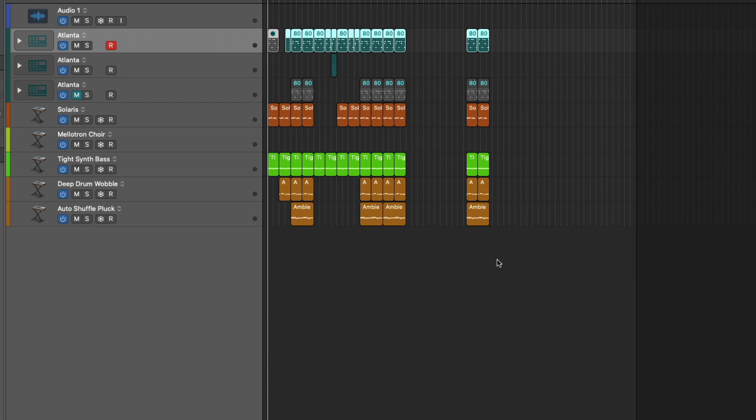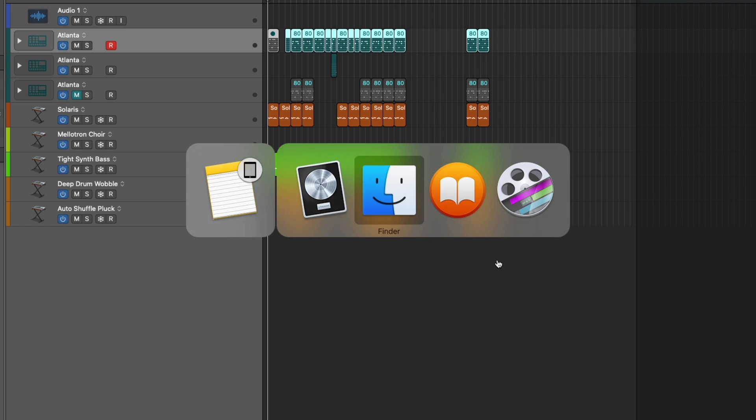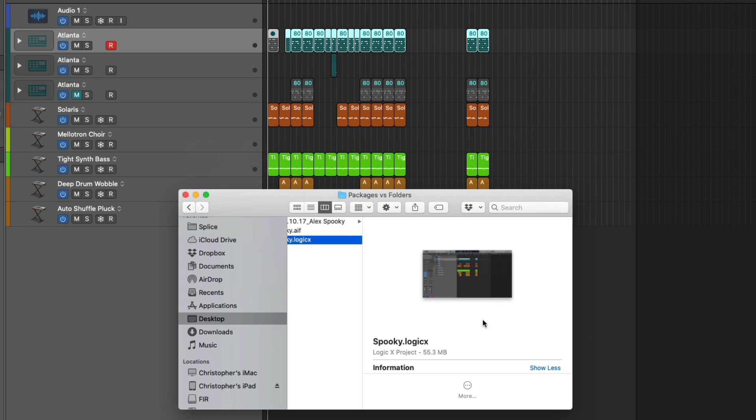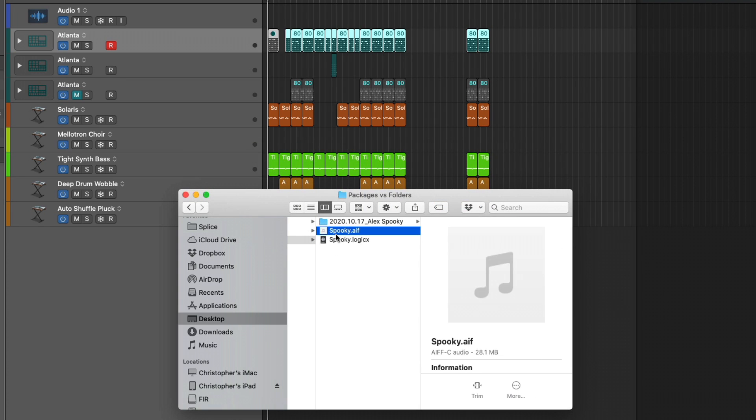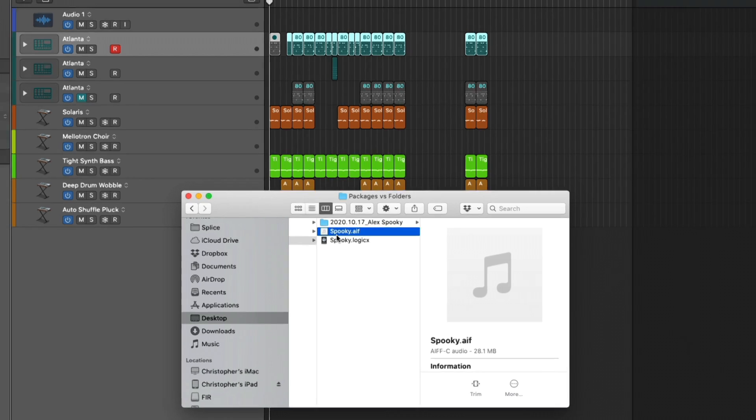Now that we've bounced our project, let's take a look in the finder. And just like that, we have our bounce project, but it doesn't have a home.